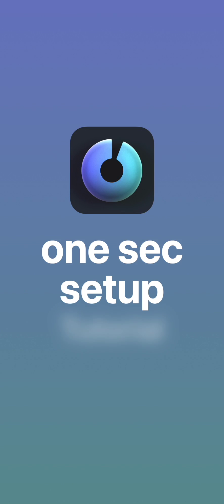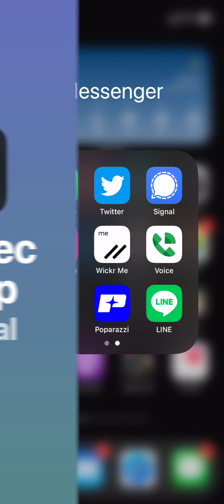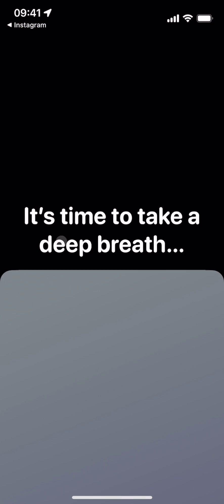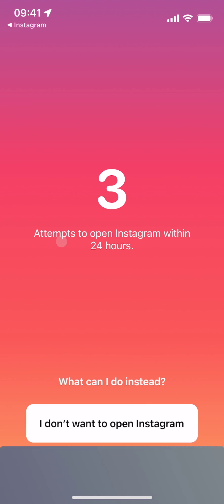Hello, and welcome to the 1Sec Setup Tutorial. 1Sec will help you to break free from social media distractions by forcing you to take a deep breath whenever you open target apps.